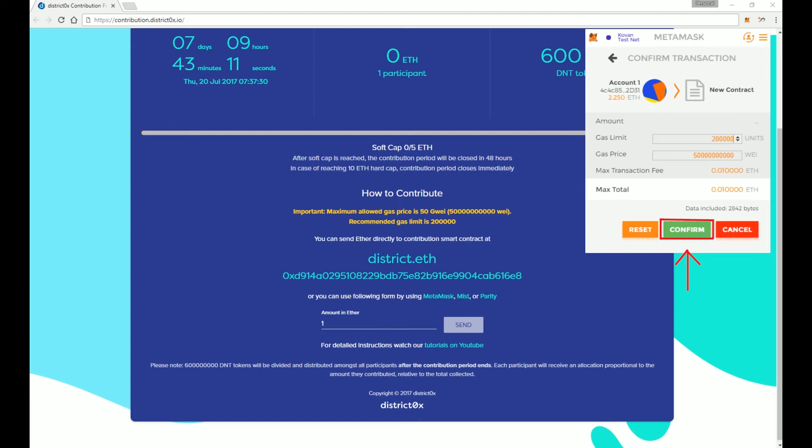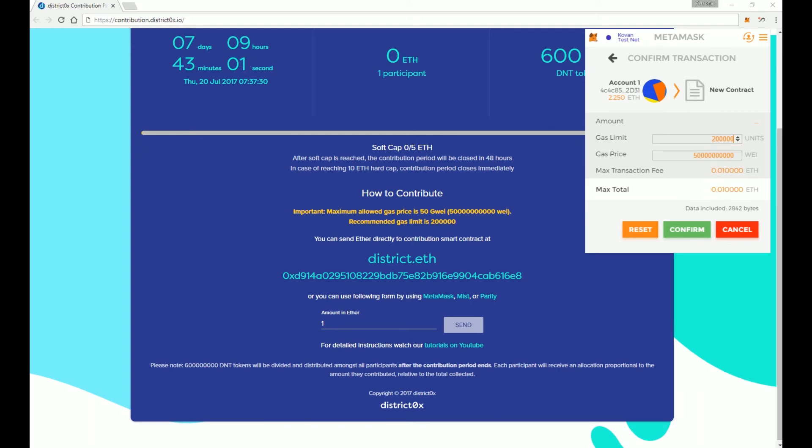But you will want to double check and make sure your gas limit and gas price is correct. But if you're using the form, MetaMask should automatically fill it for you, so you shouldn't have to do anything. But double check, because your recommended gas limit is 200,000, and your gas price is going to be 50,000. If everything looks good, hit confirm.